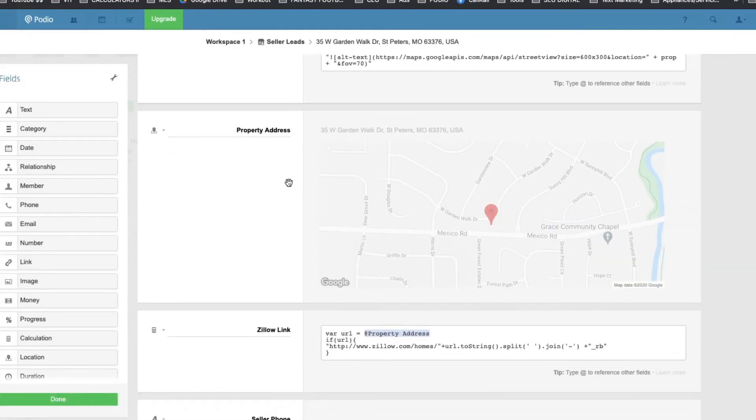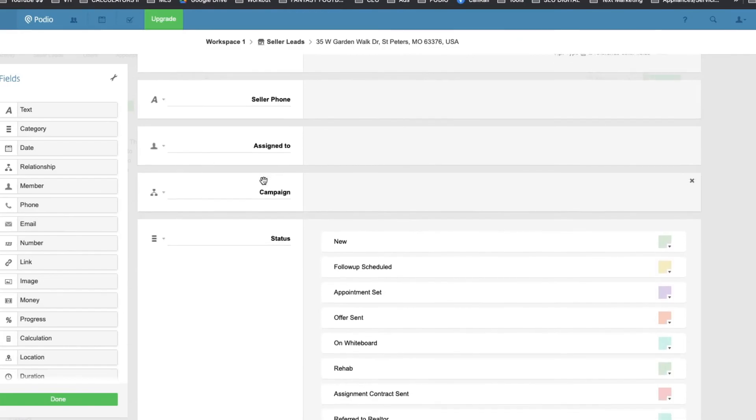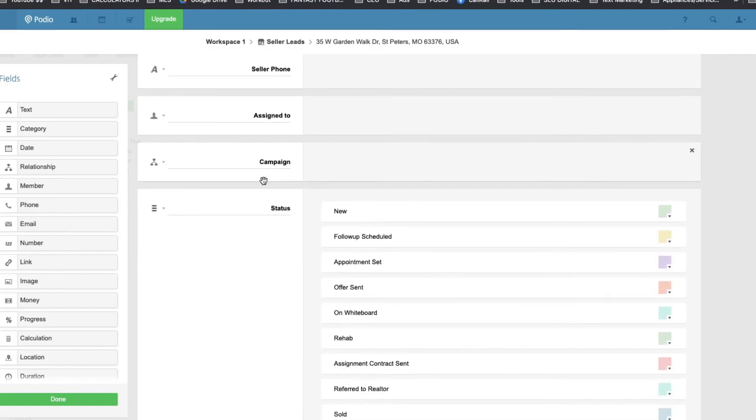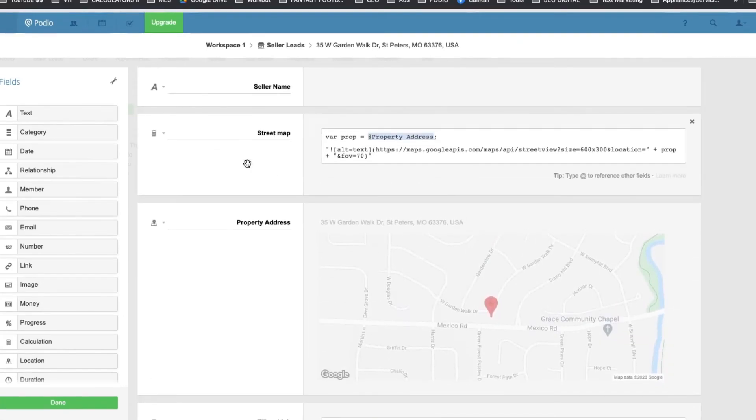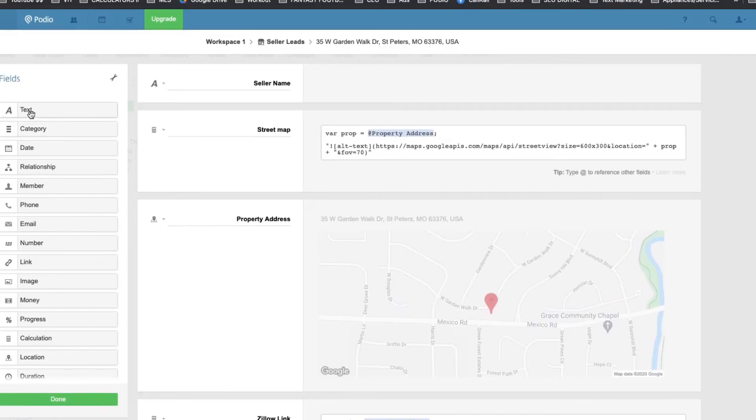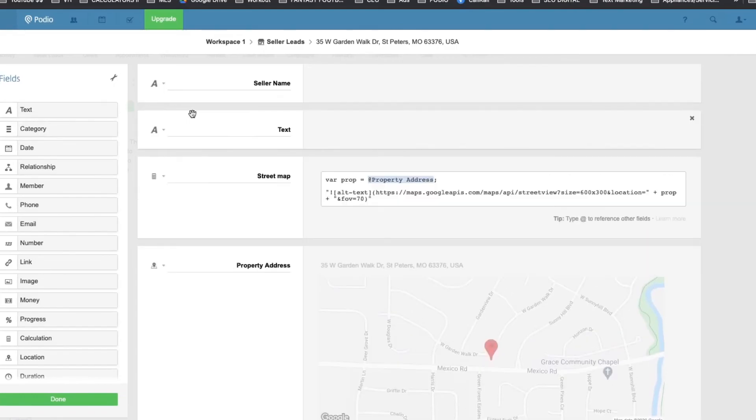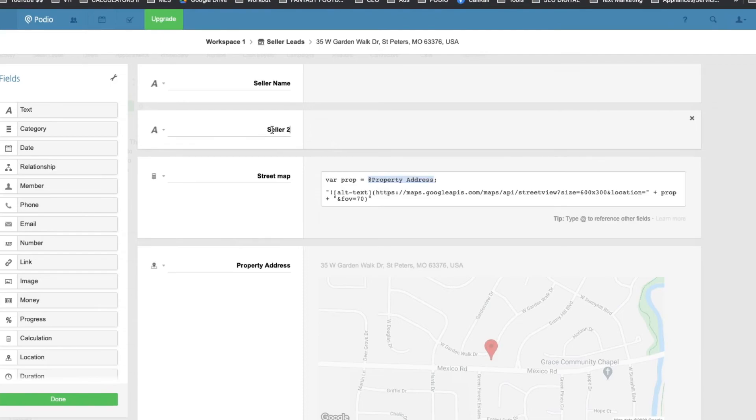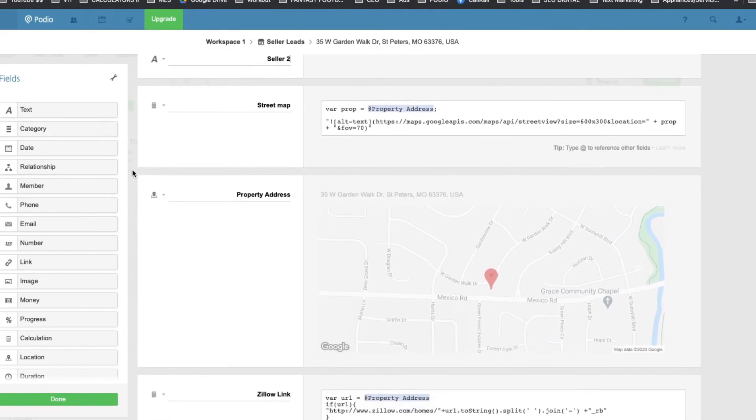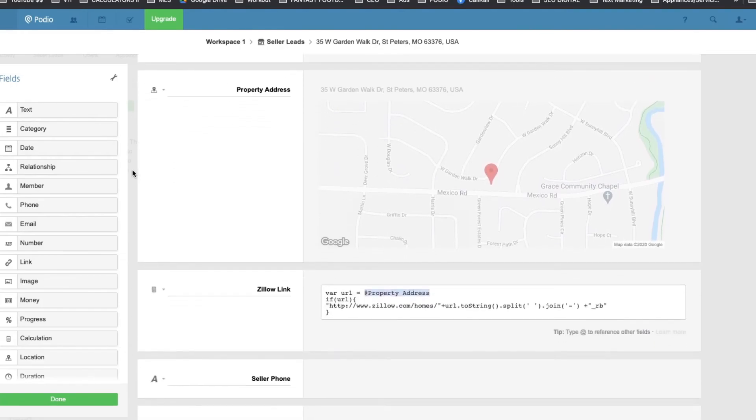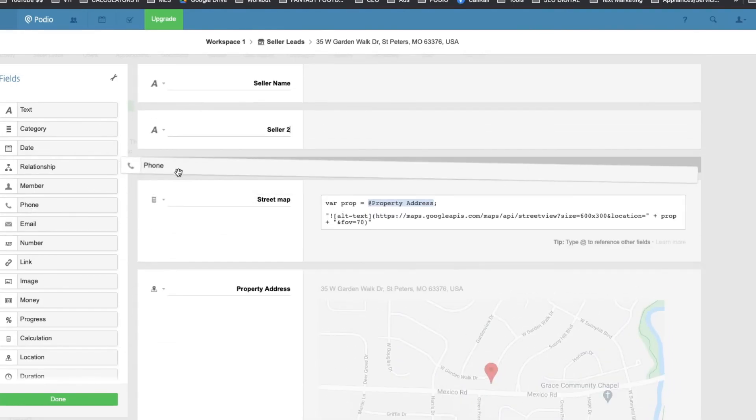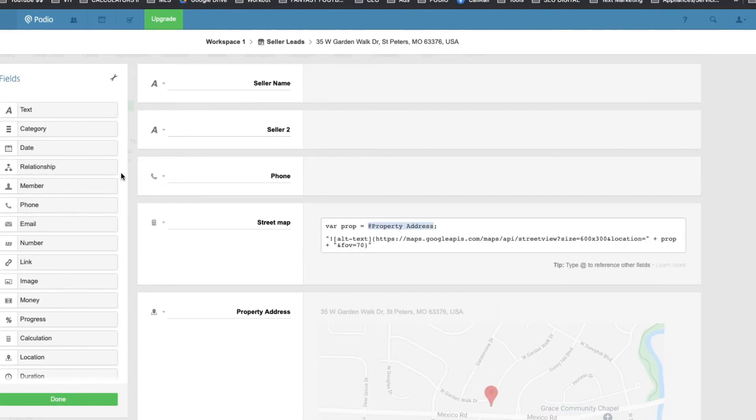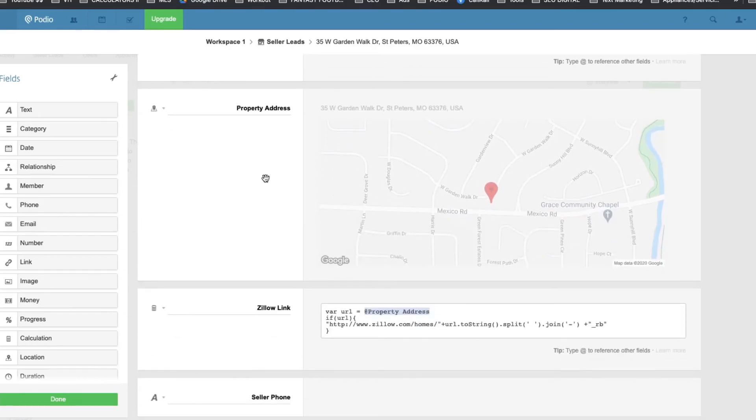And you can add stuff. Like if you want to add a second seller, you can just drop a text box and just rename it to seller2. And of course, add their phone number over there. Call it seller2 phone.